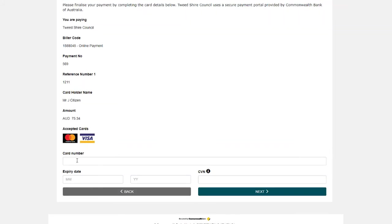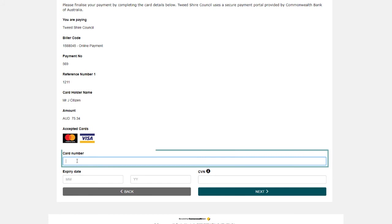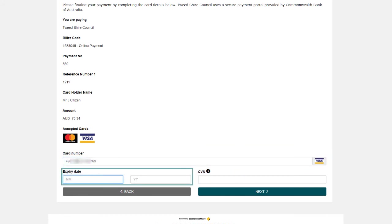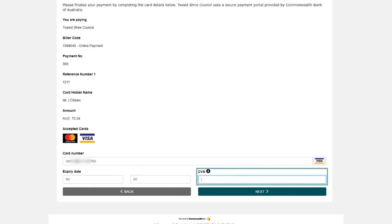Enter your card number details, including your expiry and your CVN number located on the back of your card. And then click Next.